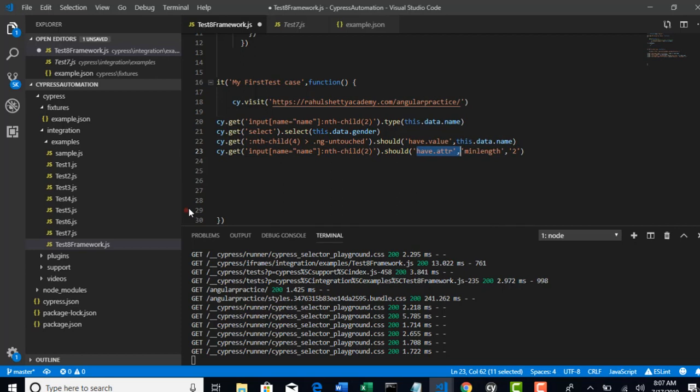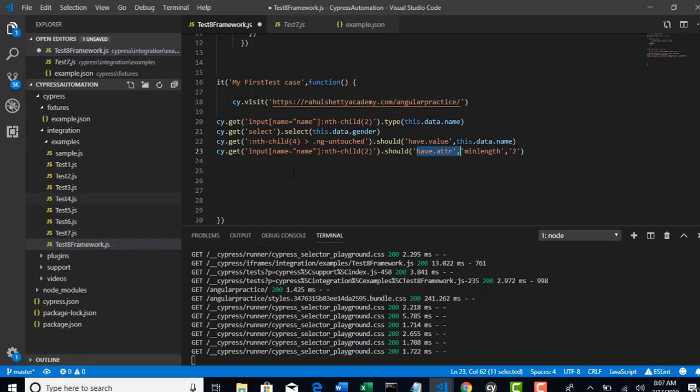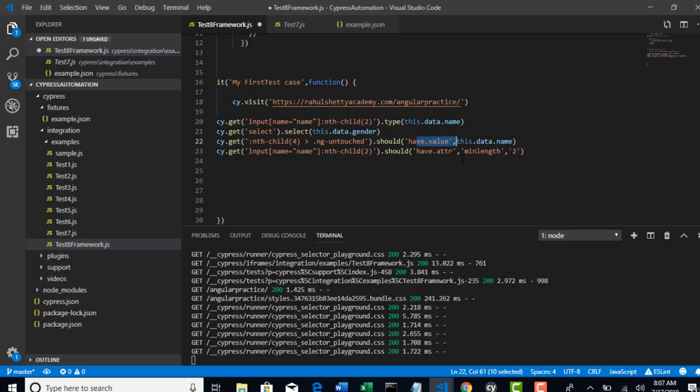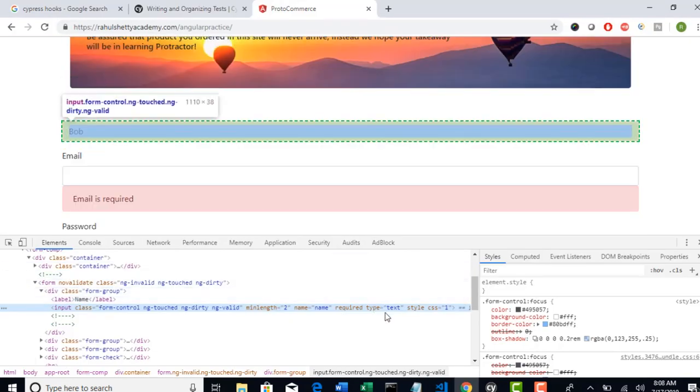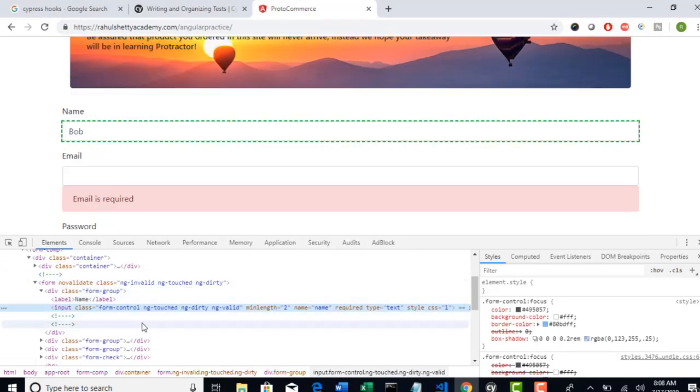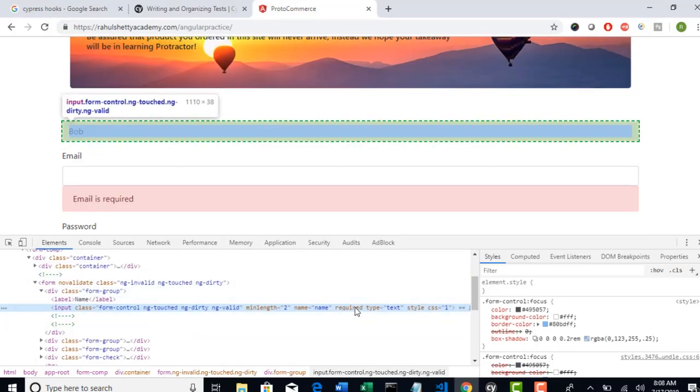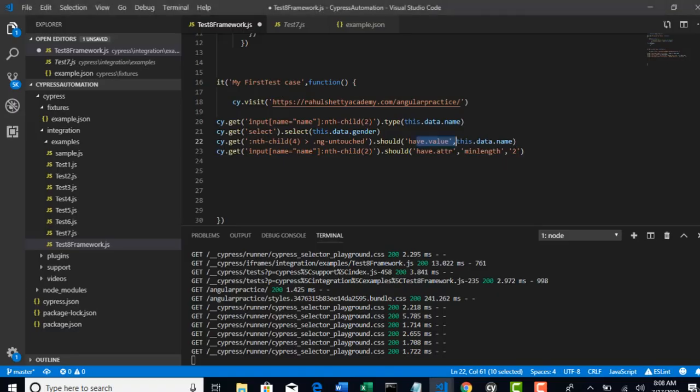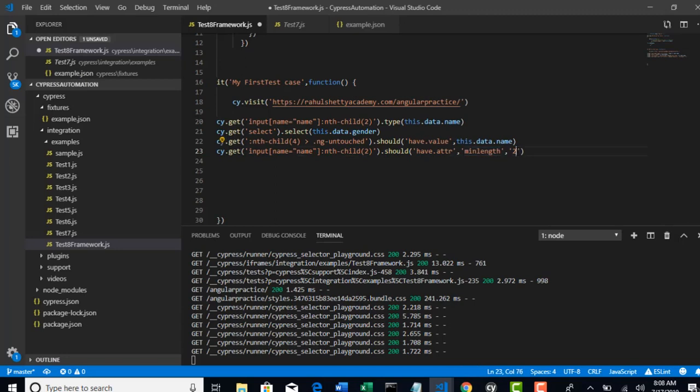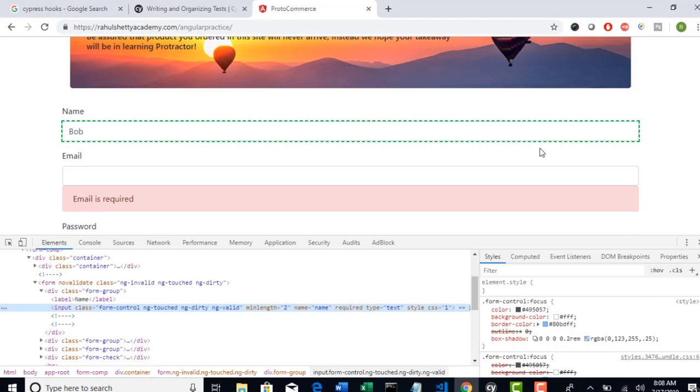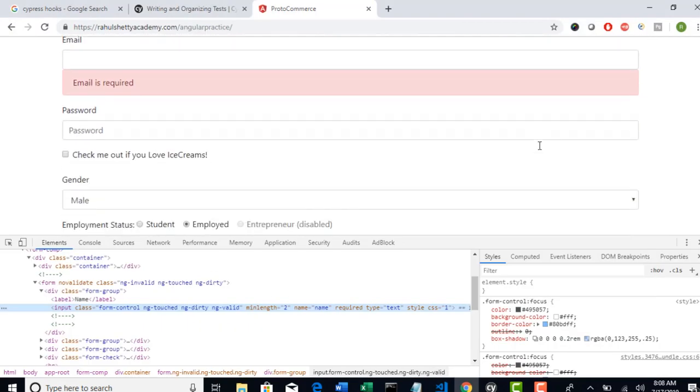But if your goal is to only validate if text is in that particular element, you can use this. Now let them be any attribute - tomorrow if someone asks you to validate a required attribute, you need to simply paste that attribute here and the value text here. That's it. So do remember this. Nice. Two validations are done, and the third validation - what we have is to validate if it is disabled or not.